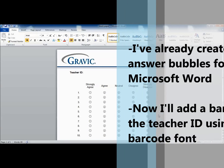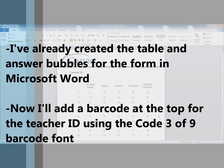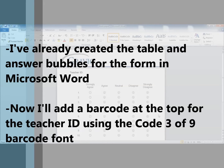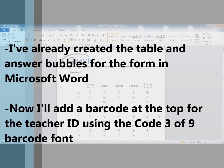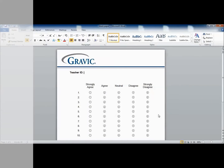For demonstration purposes, I've already created the table and answer bubbles for this form in Microsoft Word. Now I'll add a barcode at the top for the teacher ID using the Code 3 of 9 barcode font.